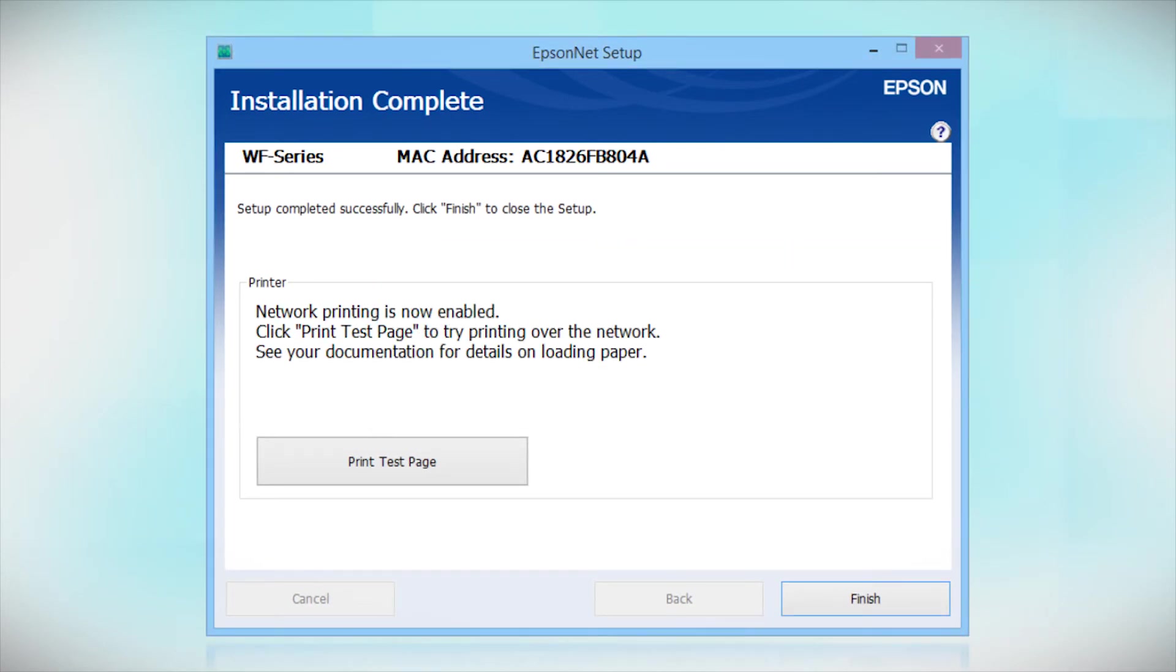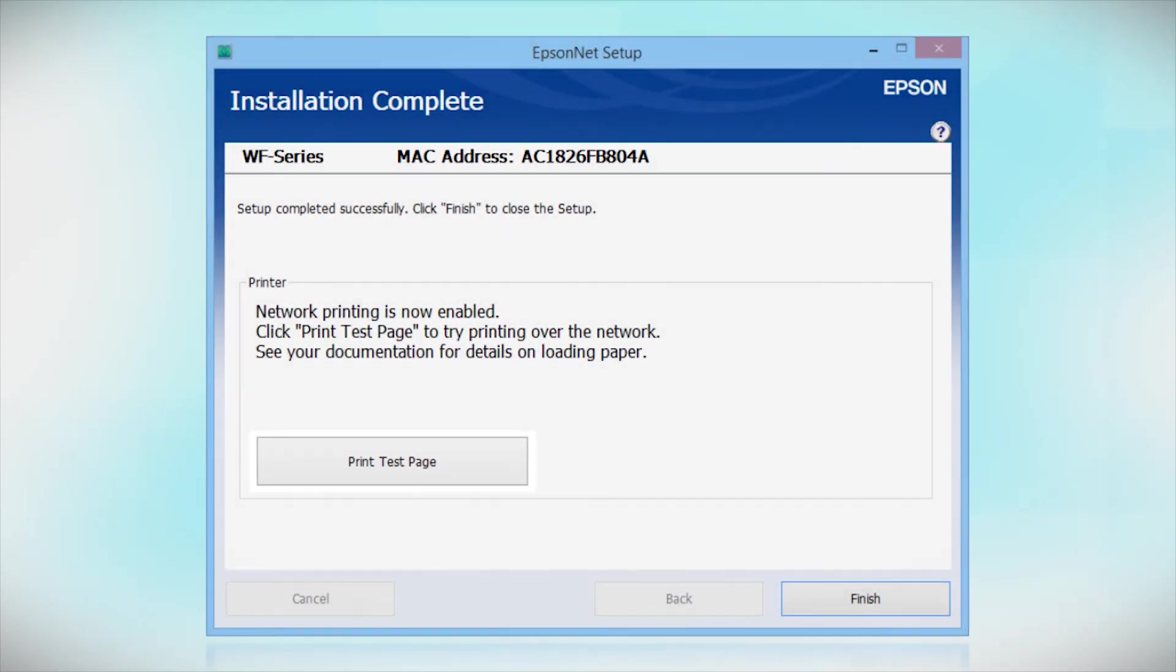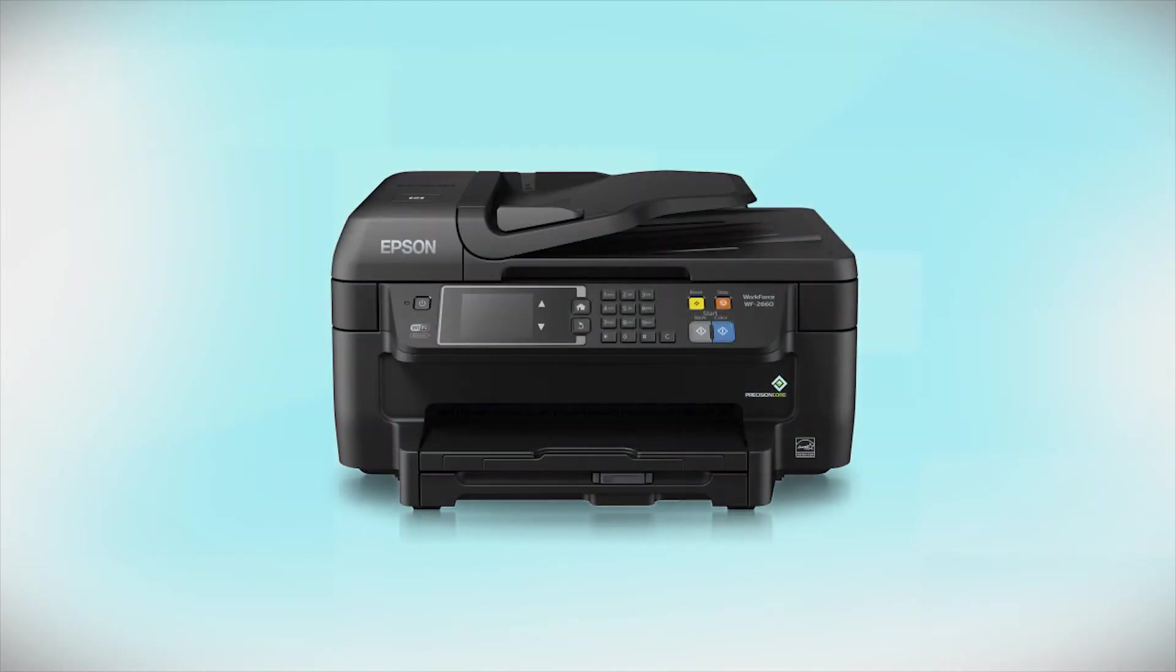Click Print Test Page if you want to confirm the network connection. Your Epson product is now ready to print wirelessly.